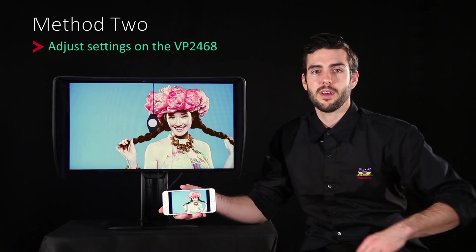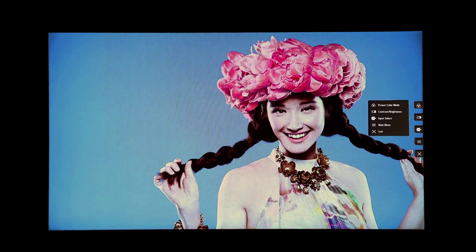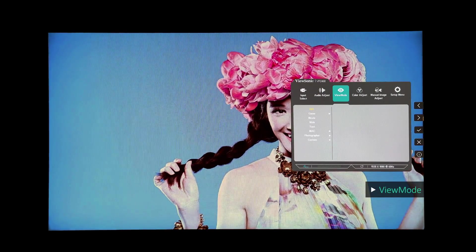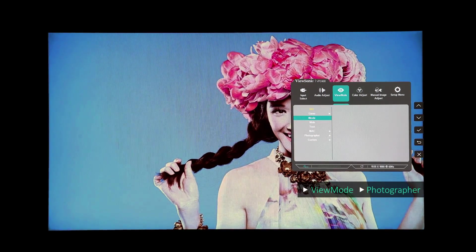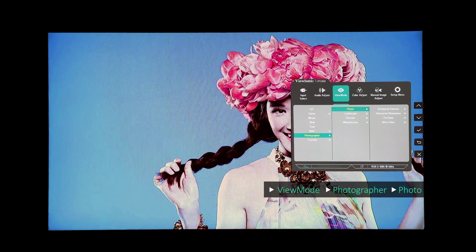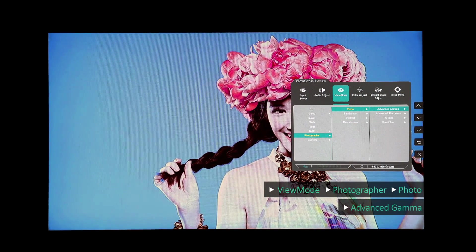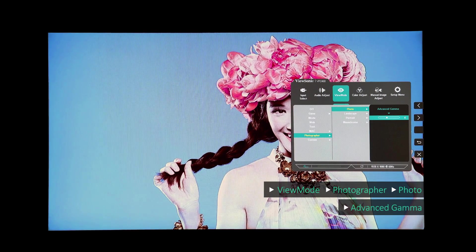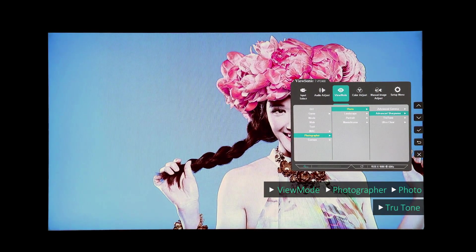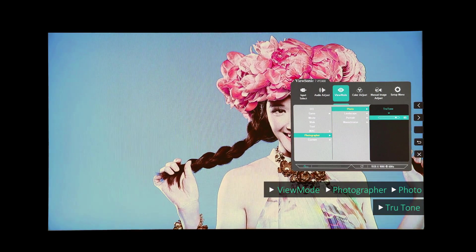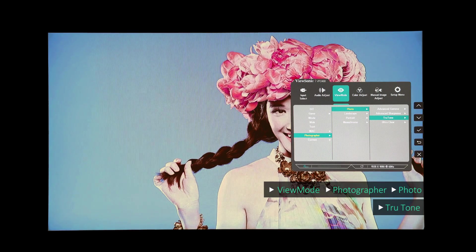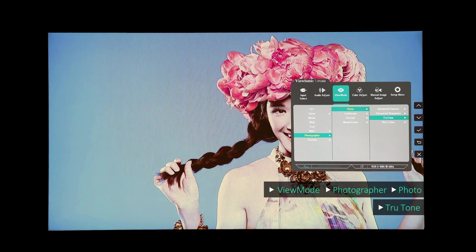Now we'll take a look at the second way, which is a slightly easier way to replicate the display. In this mode, you're going to want to find the photographer mode — you do that by going into the setup menu, finding View Mode, going down to Photographer, selecting that, hitting Photo, going into the Advanced Gamma, and selecting a gamma value of 4, which is equal to a gamma of 2.2. After that, go down to True Tone, select that, and adjust it to a value of 86. This is going to reflect your white point, and it's equal to the white point value we talked about earlier.